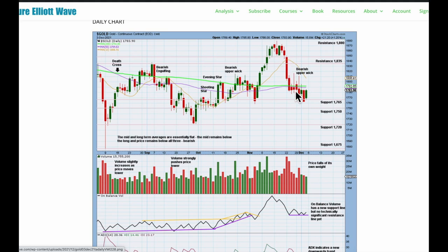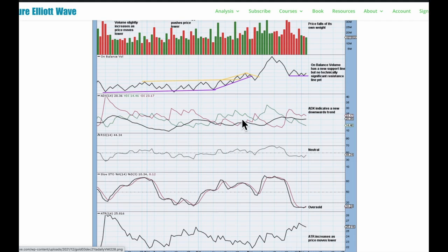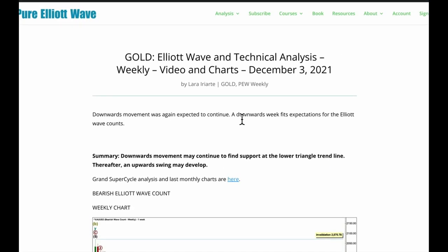We had an upward swing to resistance and now a downward swing continuing with price falling of its own weight. On-balance volume is at support — look for support at identified support lines along the way down if this downward swing continues. RSI is neutral with plenty of room for a new downward trend to continue. Stochastics are oversold, but we use RSI when ADX tells us there's a trend. ATR is increasing as price moves lower, supporting the view that we may have a new downward trend unfolding. The wave picture expects this potential downward trend is probably going to be short-lived, and the technical analysis doesn't offer strong support to the Elliott wave counts — the picture is still unclear, albeit leaning bearish this week.